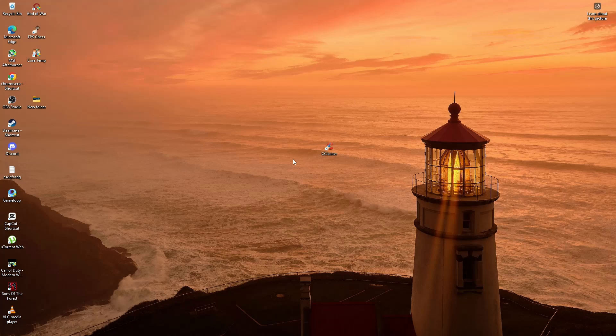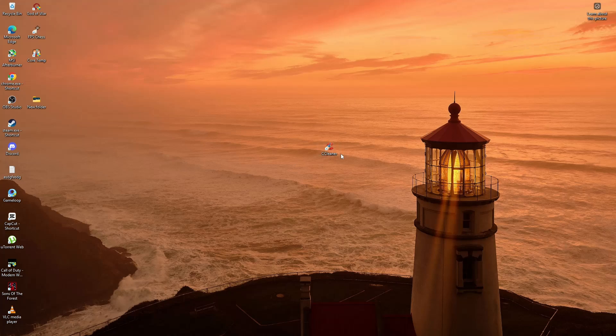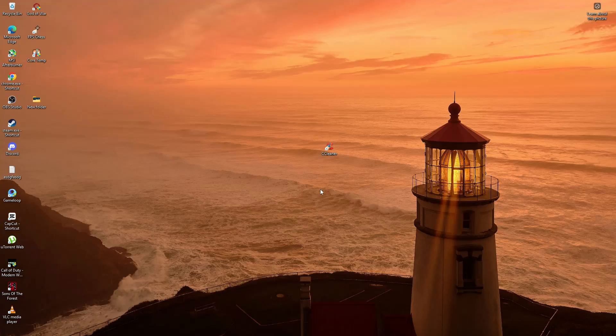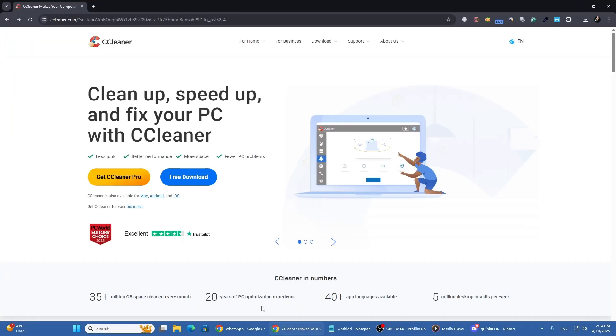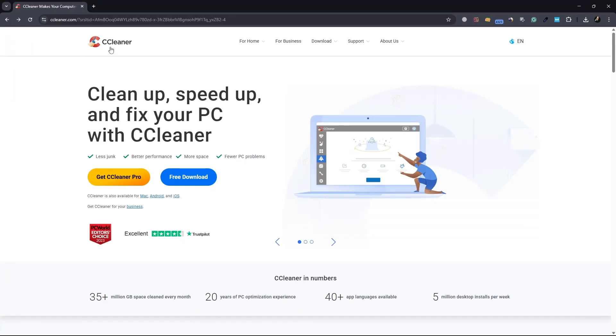First, we need to download a free software called CCleaner. It's a well-known tool that can help clean up your system and also has a feature to find duplicate files. To download it, open your web browser and go to the official CCleaner website at CCleaner.com.